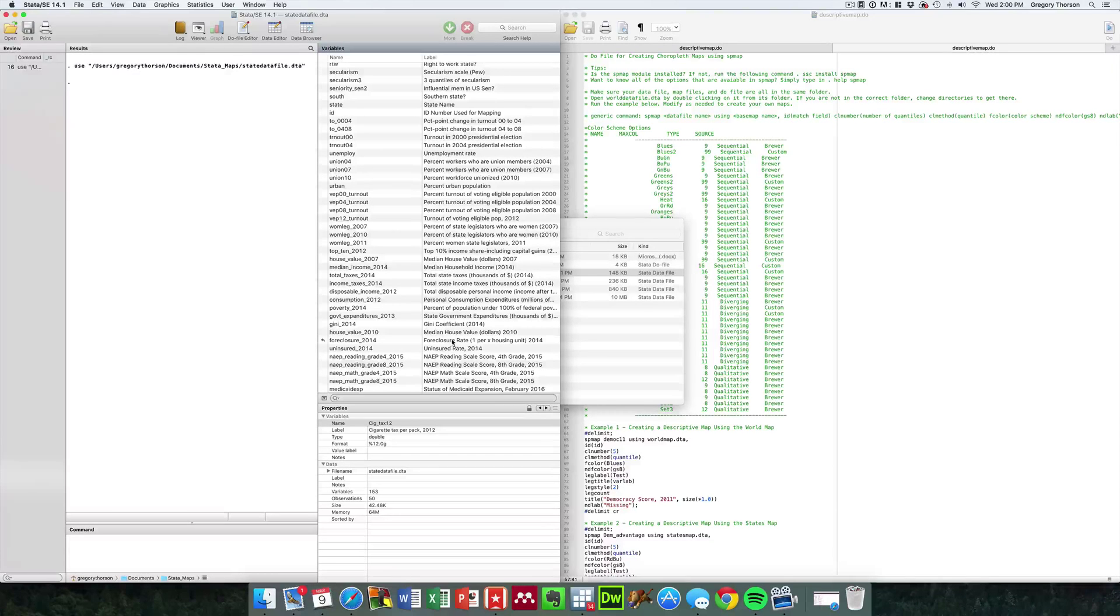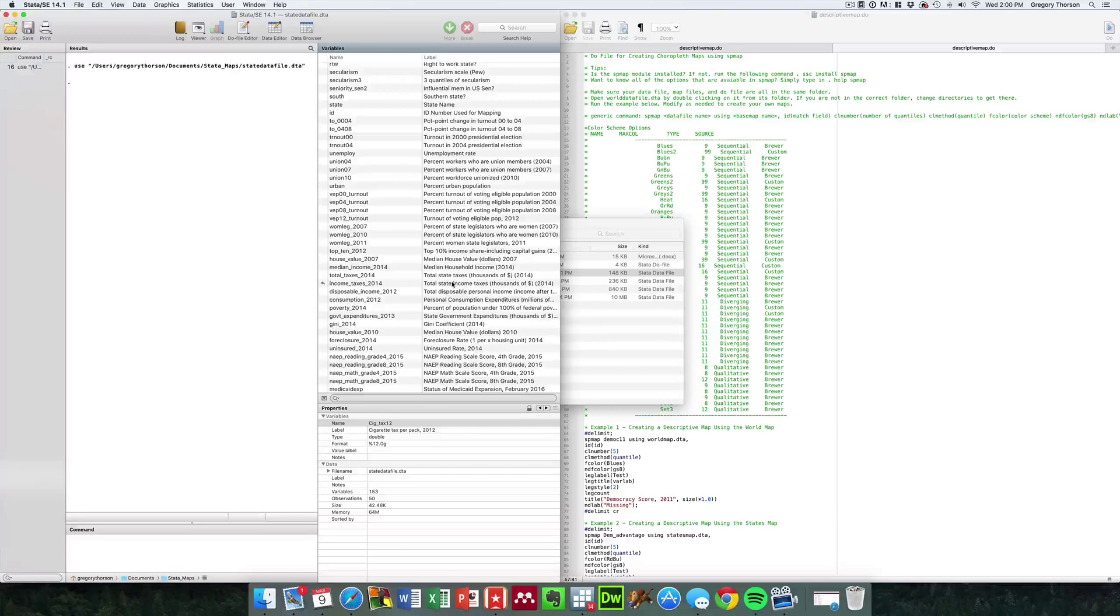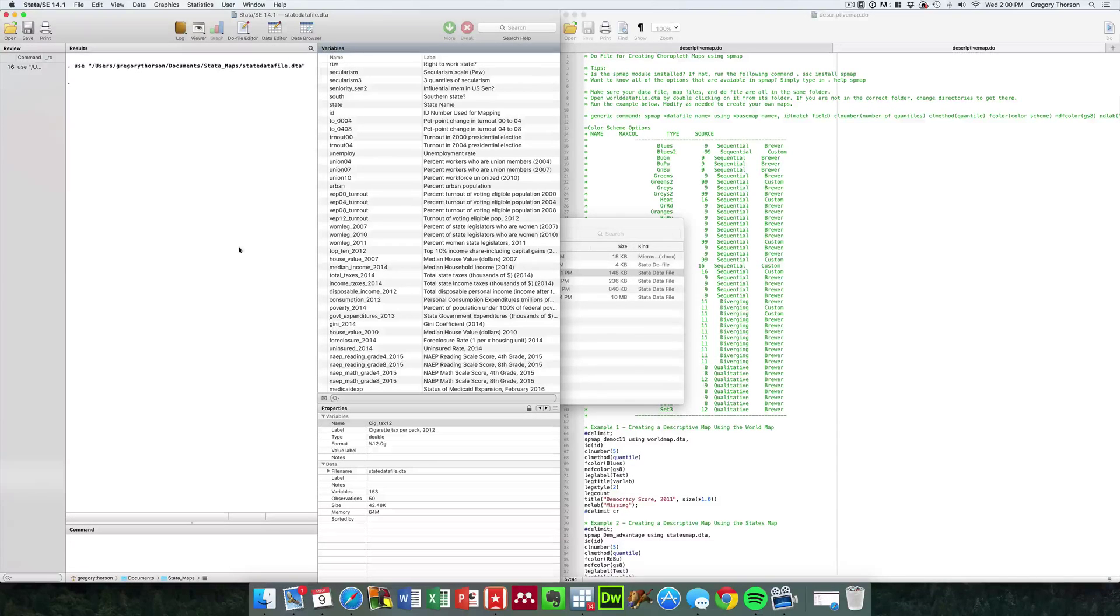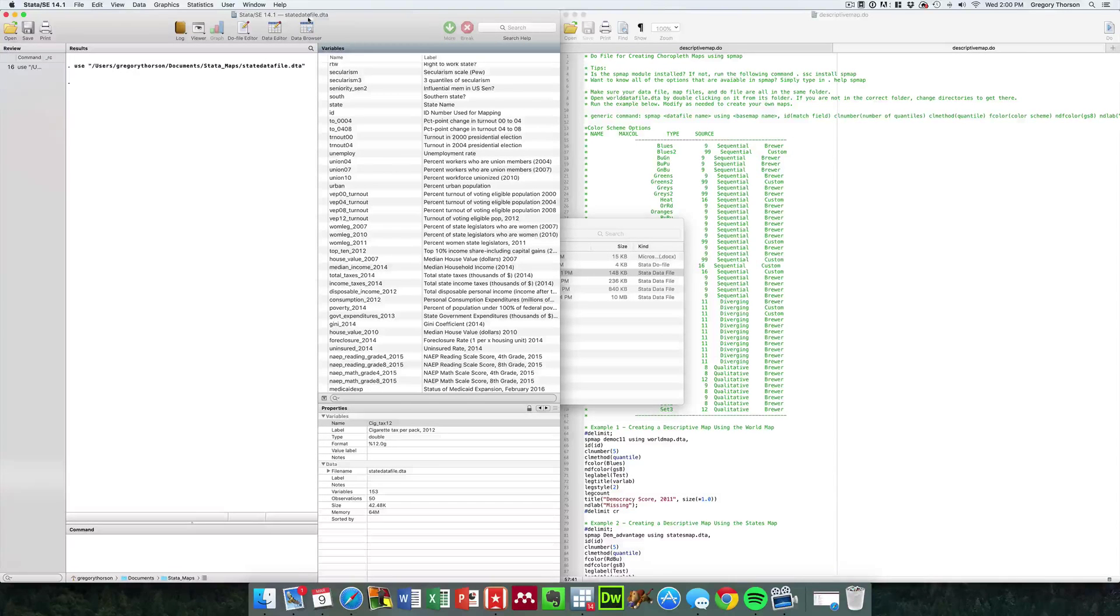Uninsured rates, foreclosure rates, GINI coefficients which measure inequality. There's a whole host of things that you're going to be able to map. If you'd open up that file, which again is the state data file dot DTA,